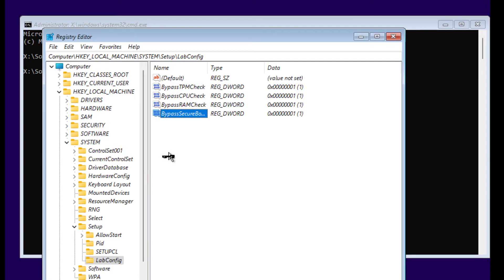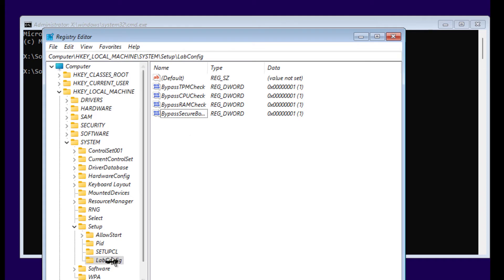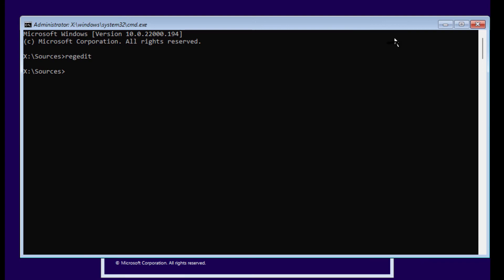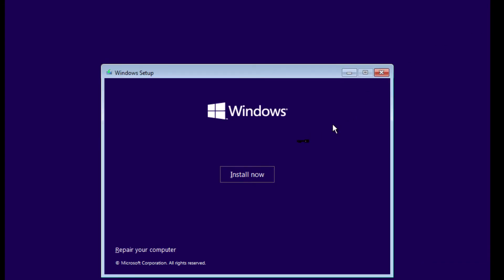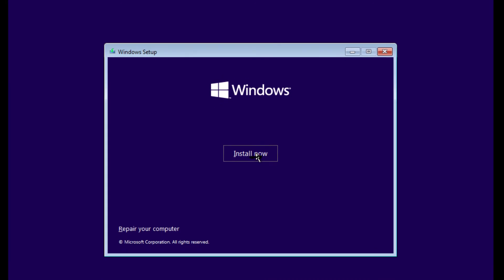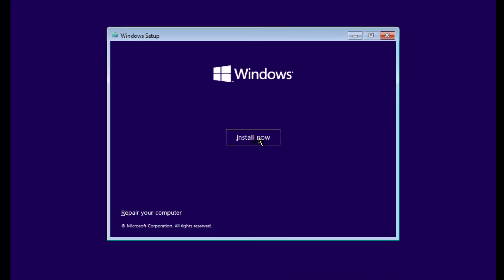Now after you have these four values created under LabConfig, you can close Registry Editor and close this Command Prompt as well. Now click on Install Now.